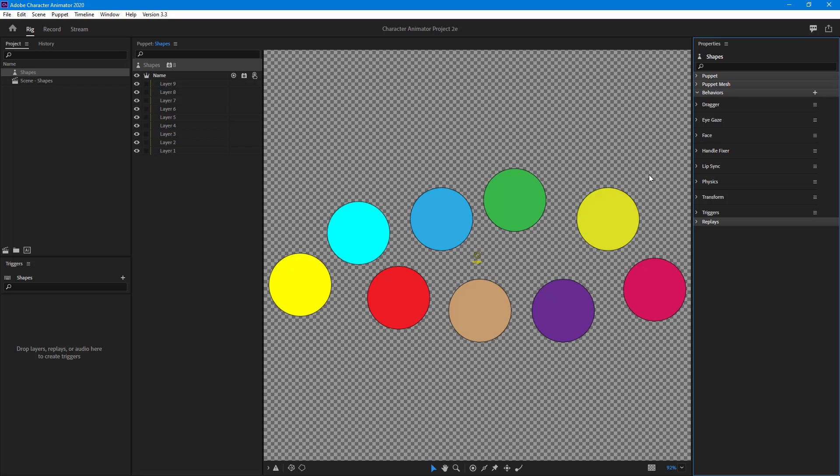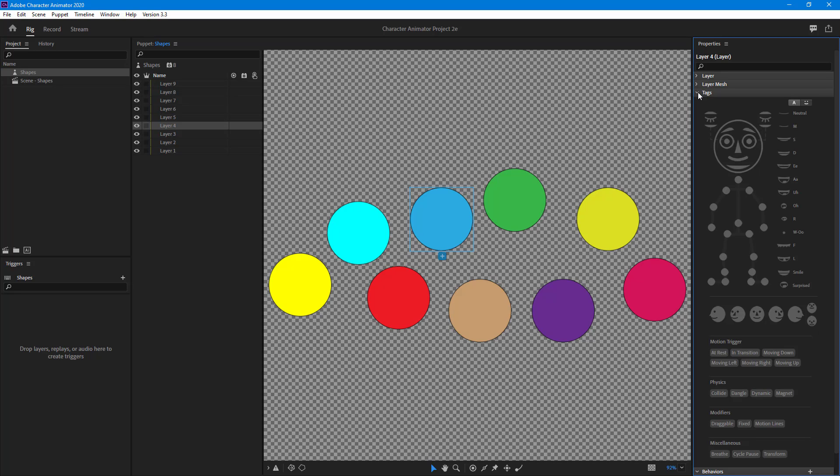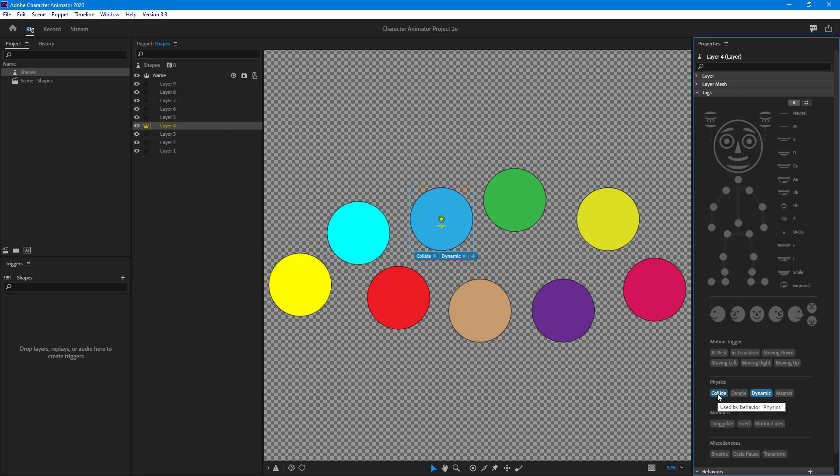Now in order to apply physics, I'm going to go into this layer. In the tag section, I'll expand it. Here you can see there's physics. I'm going to enable dynamic, and collide will be enabled as well.